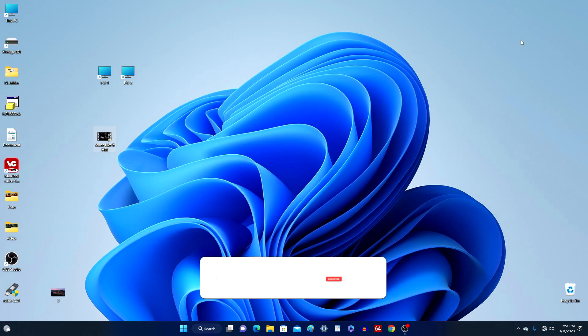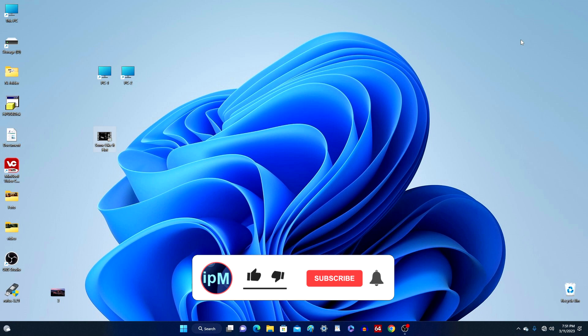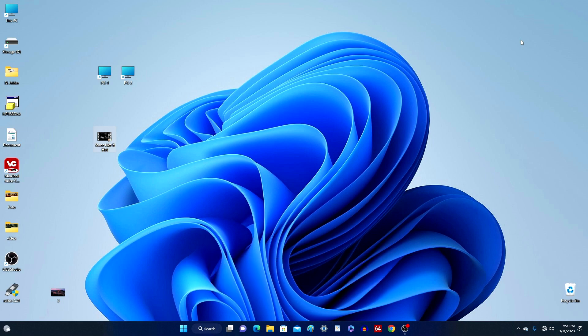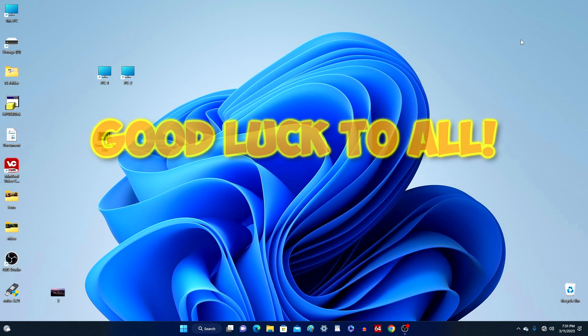This concludes my video tutorial and I hope what I just showed can help you. If you found it helpful, please share my video with someone. Thank you very much for watching. Good luck!